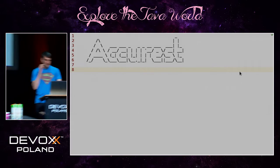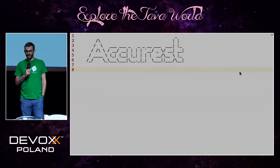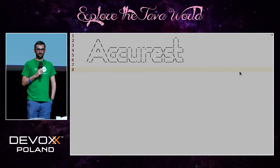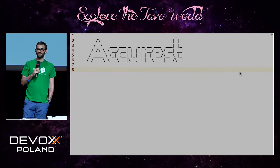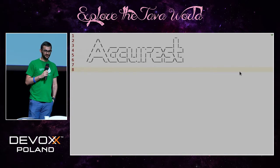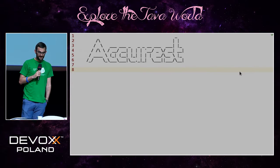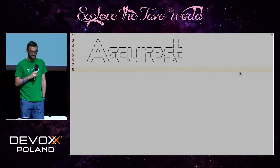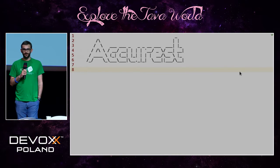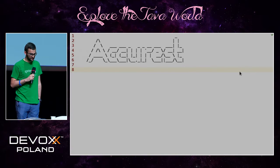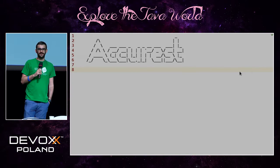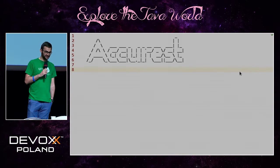Thank you all for coming to the presentation called AccuRest for integration tests. The first thing we'd like to say is that we lied to you — the presentation title is actually a lie. Not because of the content, but because AccuRest has been acquired by Pivotal and incorporated into Spring Cloud, so it's no longer named AccuRest. The new name is Spring Cloud Contract Verifier, at least for now.